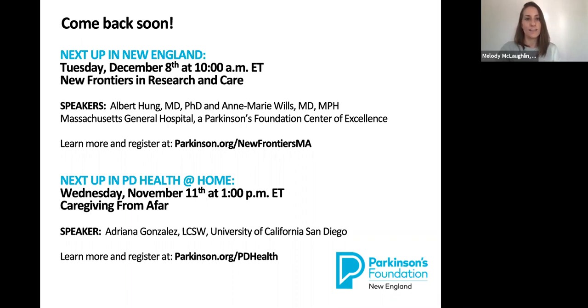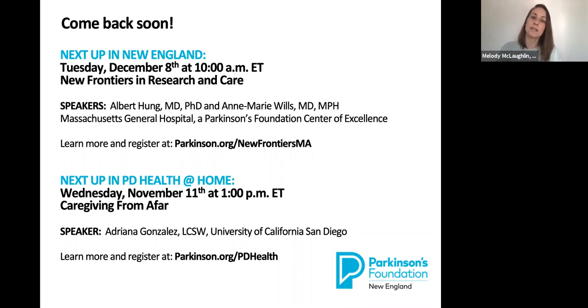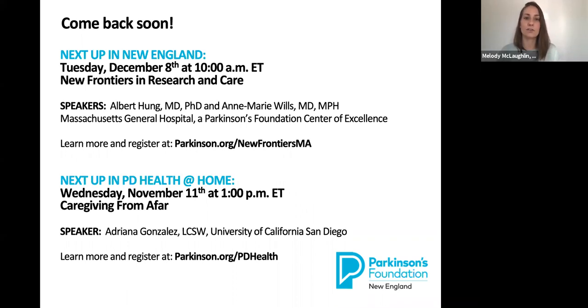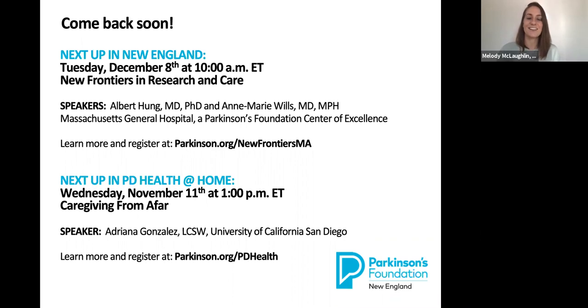And that just about wraps us up, folks. So in the coming days, you'll be receiving a short survey. We hope you'll take a minute to complete it. We'd really love to get your feedback on this program and hear about other topics you'd be interested in learning more about. On behalf of the Parkinson's Foundation and St. Elizabeth's Medical Center, thank you again for joining us. Please continue to stay well and come back soon.